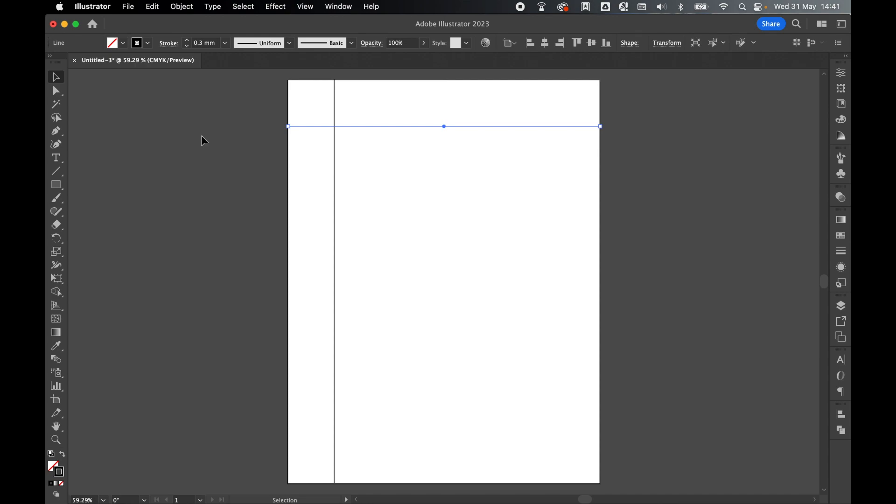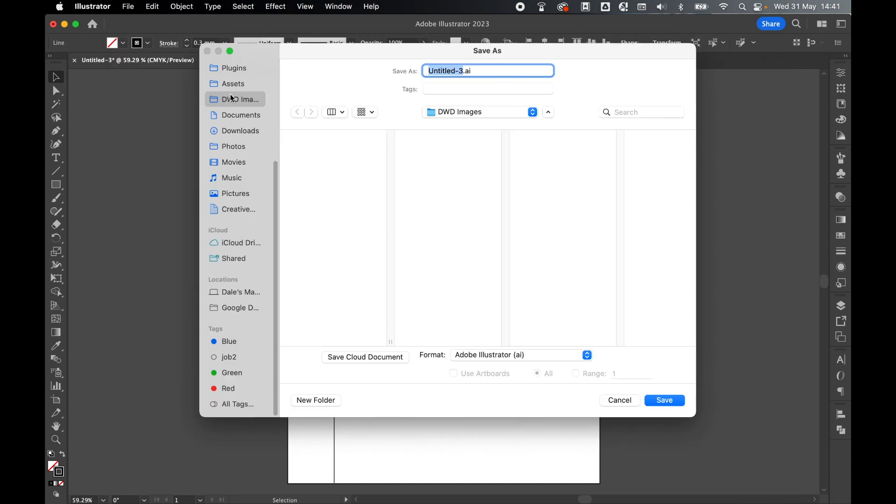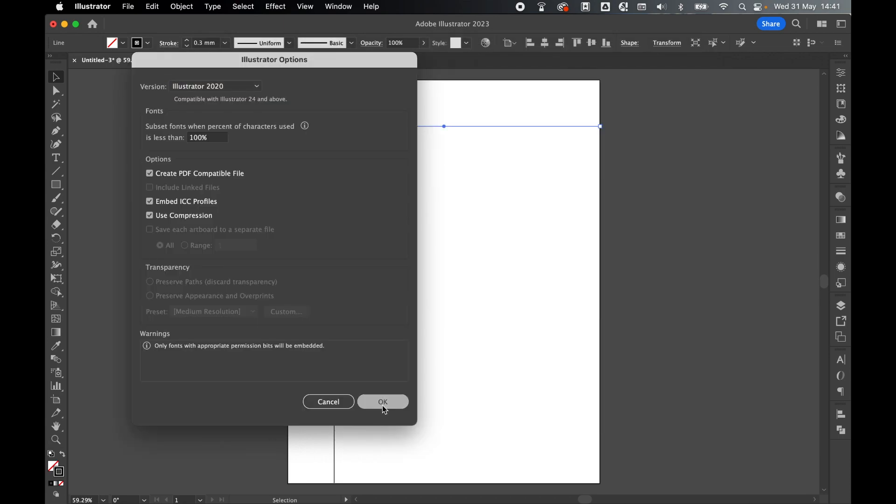It's probably a good idea to save your Illustrator document, so at any point go to File, Save, set your save location, I'm going to call this Line Paper.ai, press Save, press OK.